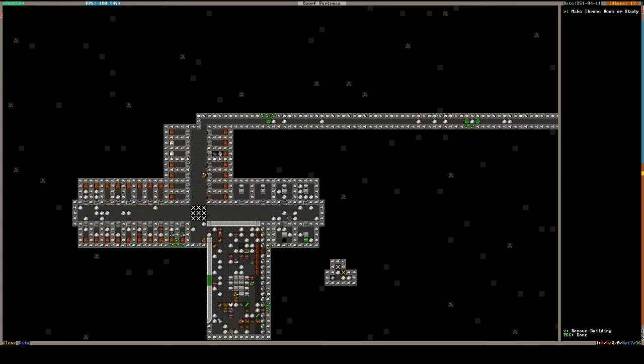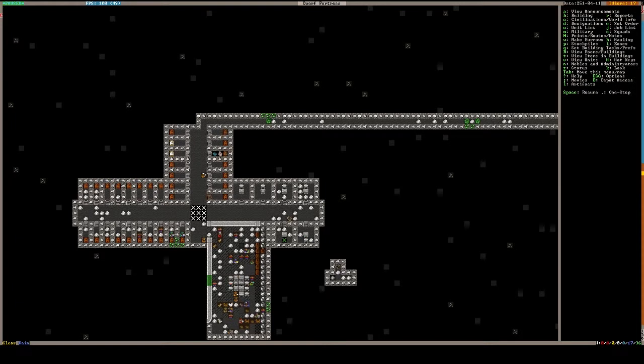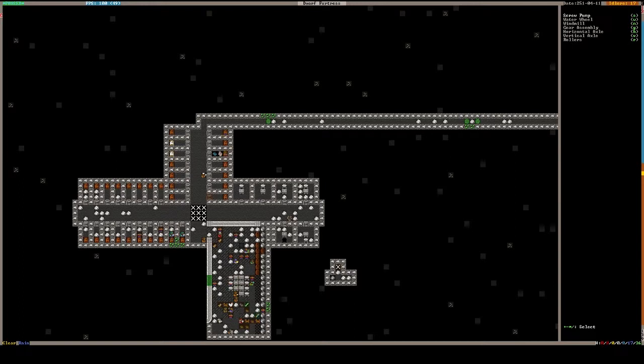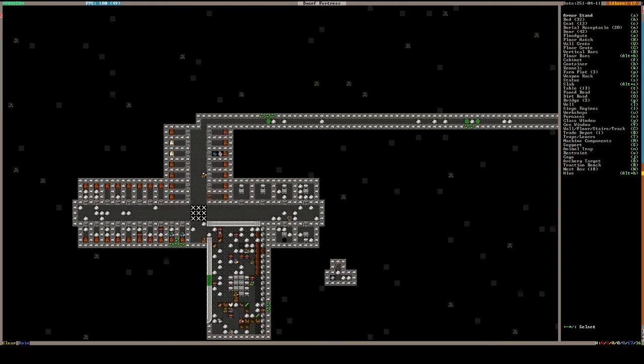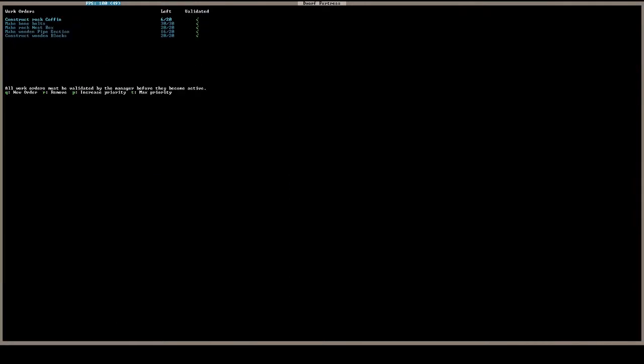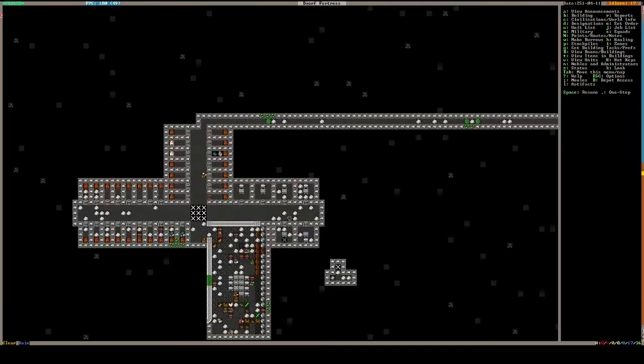Okay, so then we want to build a screw pump. We need blocks. Oh, we don't have wooden blocks yet? Bolts, wooden, oh, we haven't even gotten to the, oh, we're still building pipe sections. Okay, well, we'll finish digging this out.